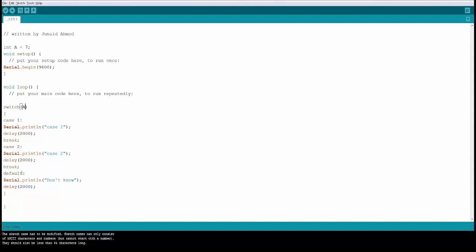So if you have a set of known outcomes and you want to keep your code clean and you want to control it much better, then you can use the case statement. Now in this example, we are creating an integer A and we are assigning the value 7 to it and then it's going to come inside. So A is value 7.